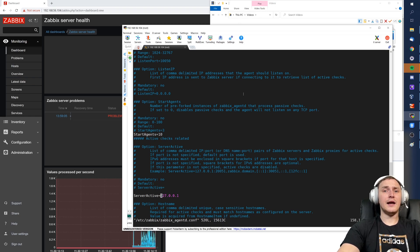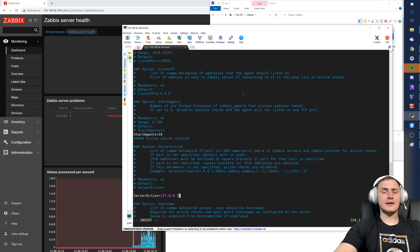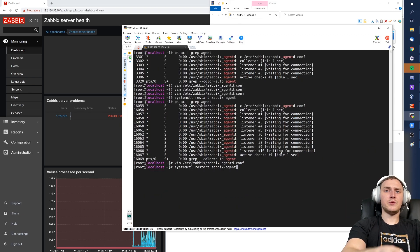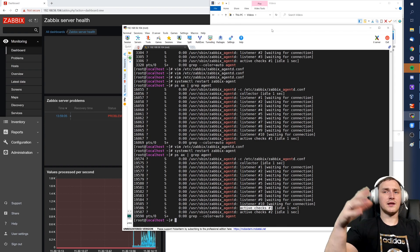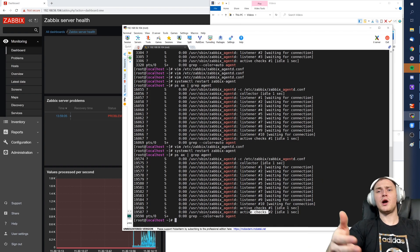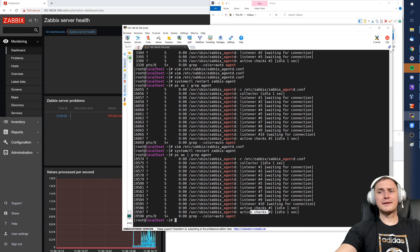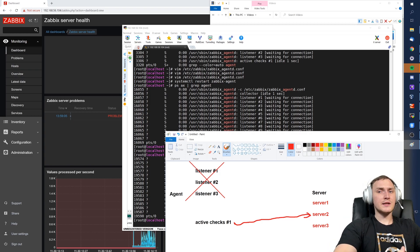Can we run active checks with multiple servers? Yes — we'll have multiple active checks processes, and each will be tied to one single server. To configure this, open the agent config file and change only the ServerActive directive. List the IP addresses or DNS names of all servers you want to connect to. After restarting the Zabbix agent, you'll see two active checks processes — active checks number one tied to server one, and active checks number two tied to server two. Each process gets its own configuration data from its own Zabbix server or proxy and sends its items to its designated server, with no collision.